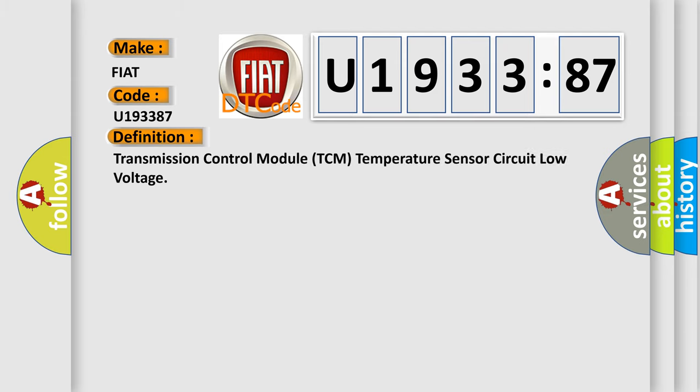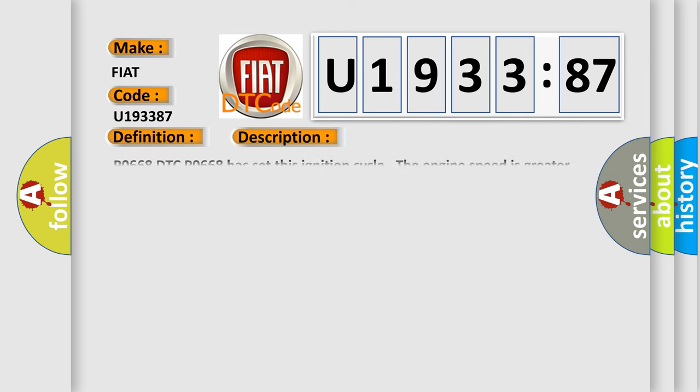The basic definition is: Transmission control module TCM temperature sensor circuit low voltage. And now this is a short description of this DTC code.